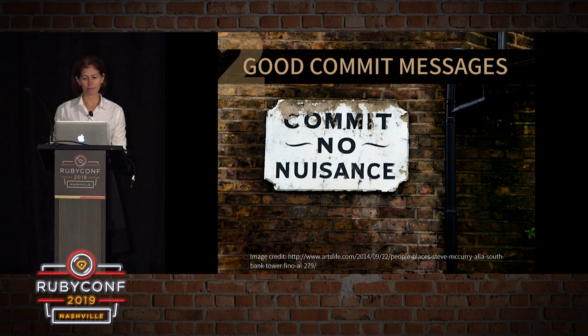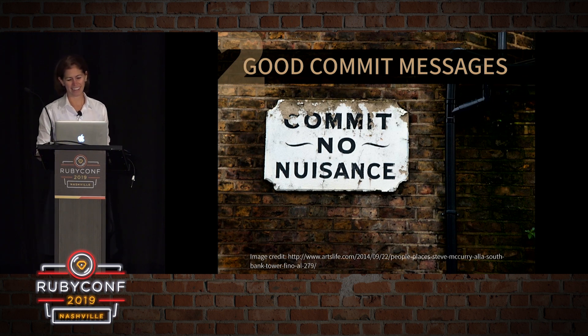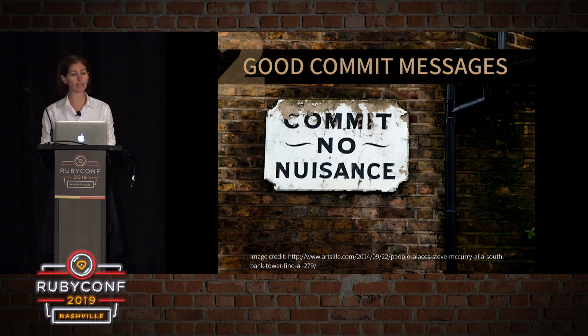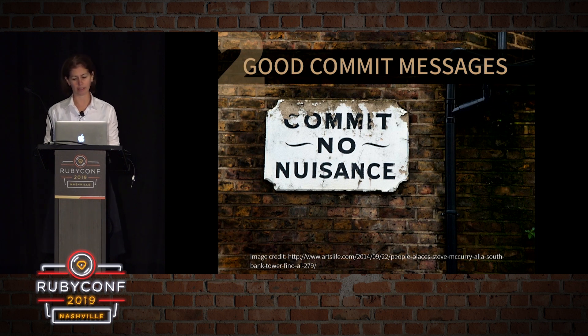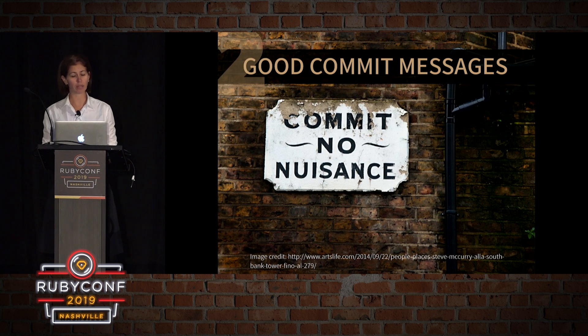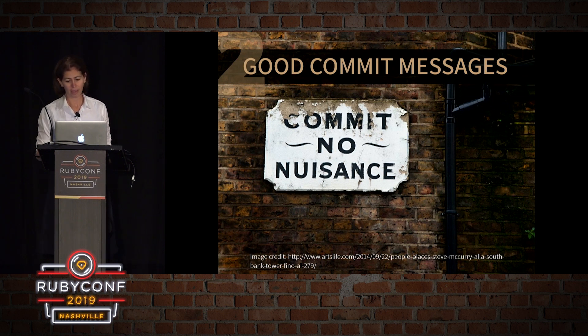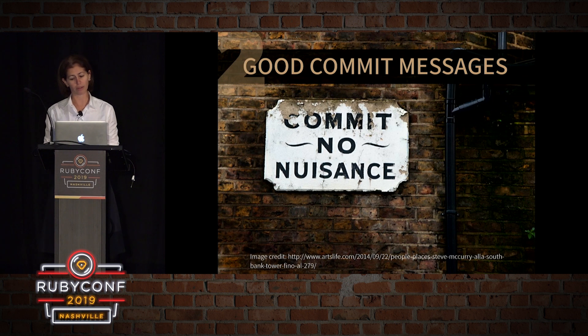Second principle, write good commit messages. Although your code should be self-documenting, it does not tell the story of why the code is the way it is or how it became to be. Since we've already broken the changes down into small purposeful commits, it means that we should have a good idea of the value of each one.